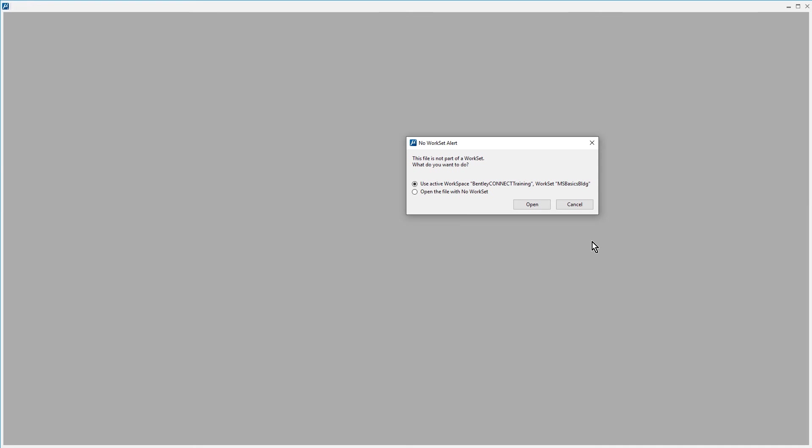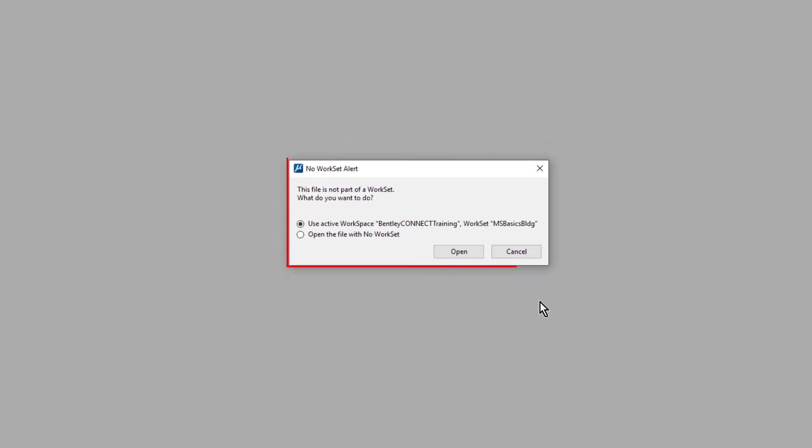Here, you are presented with a no workset alert message. This file was supplied by the customer and has not been associated with our active workspace workset.